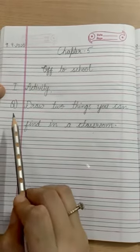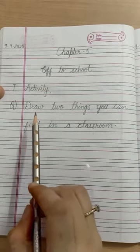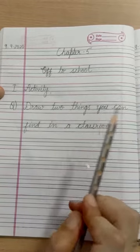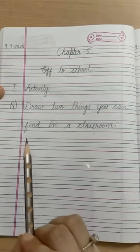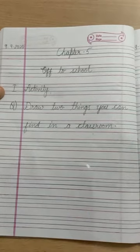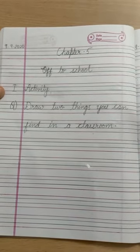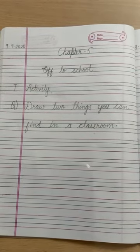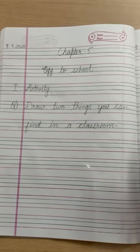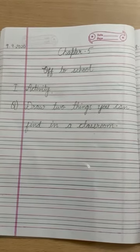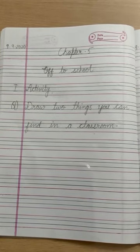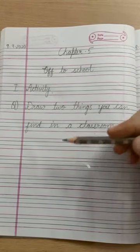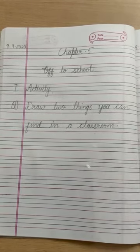Let's read the question of our activity: 'Draw two things you can find in a classroom.' Draw two such things that you can find in a classroom. You can draw anything — for example, desk, blackboard, duster, chalk. Anything you can find in a classroom, you can draw here and you will color it neatly.